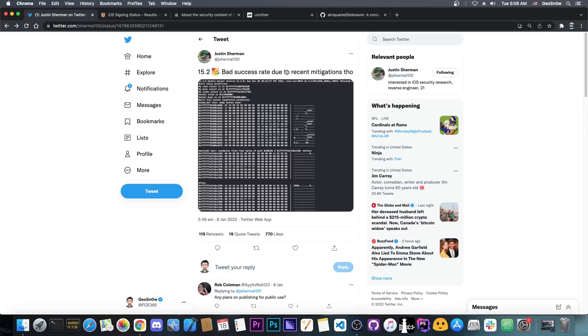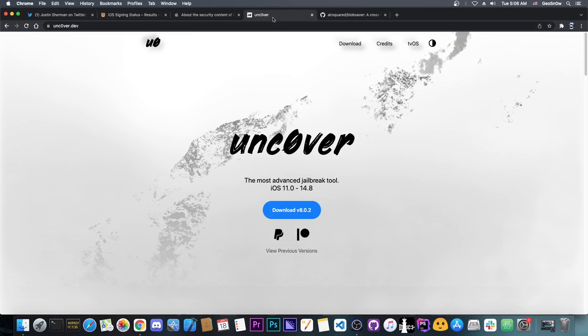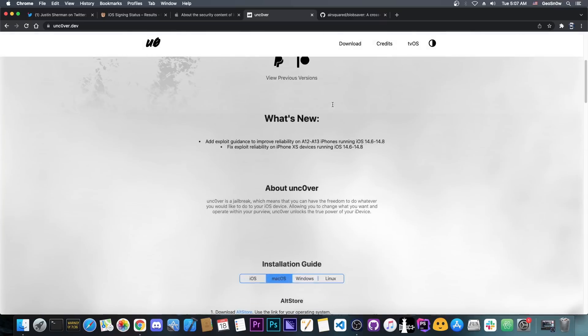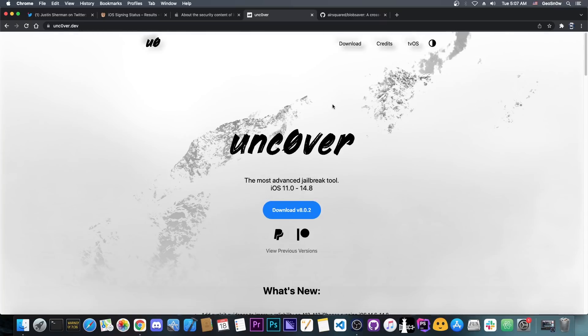Even though it has bad success rate, it can still be used for Uncover, and it probably would be used for Uncover if it gets released, and of course if the Uncover team figures out how to do proper remounts on iOS 15, because there is that problem as well, but it can be tackled.